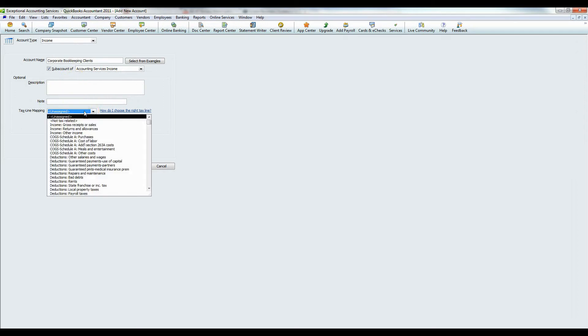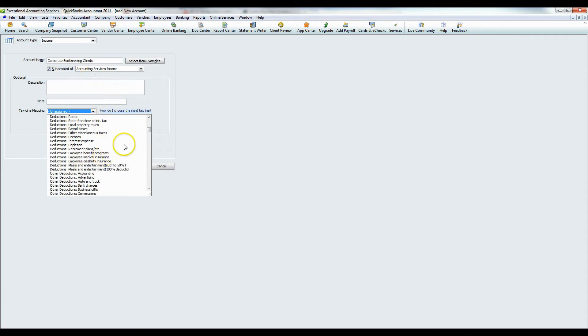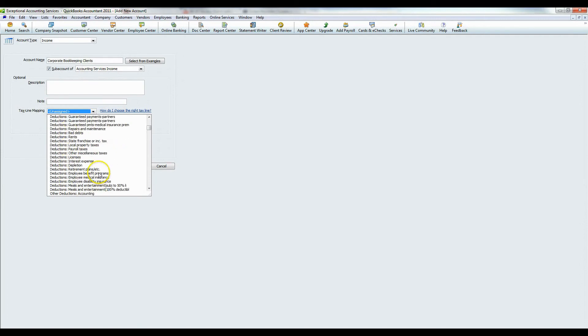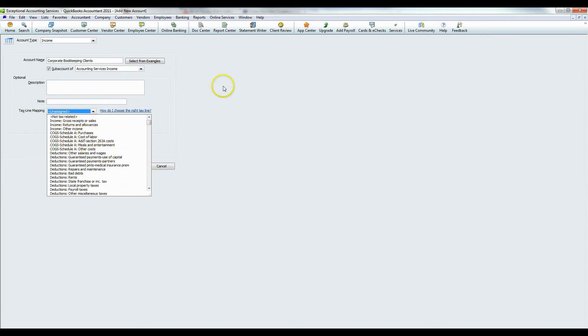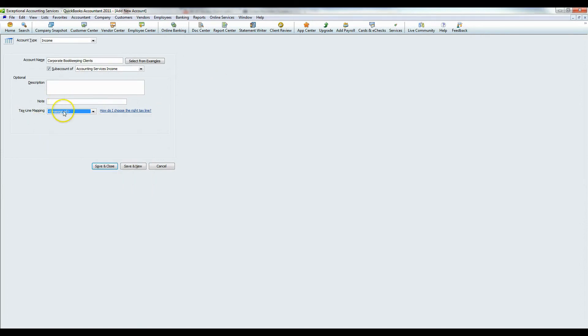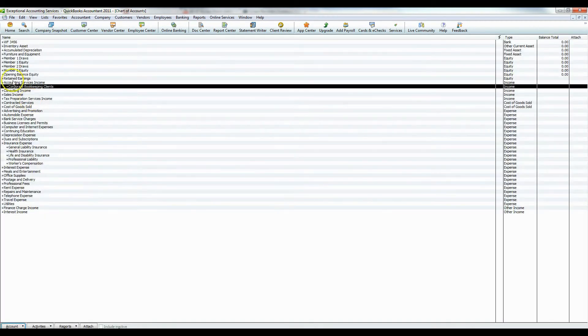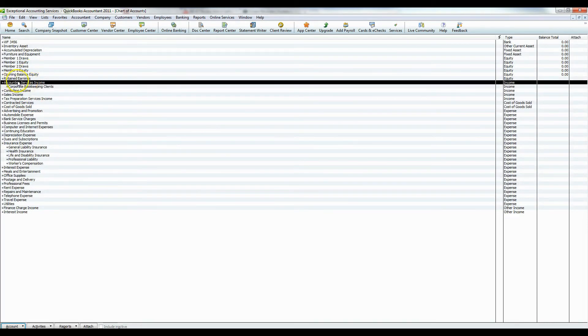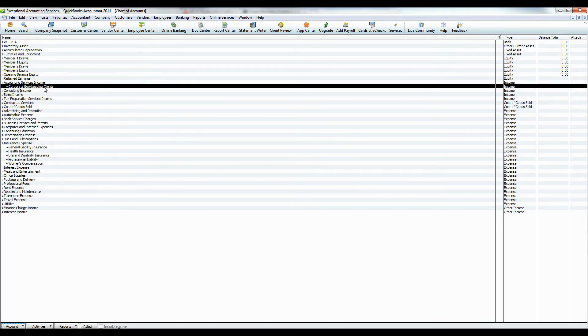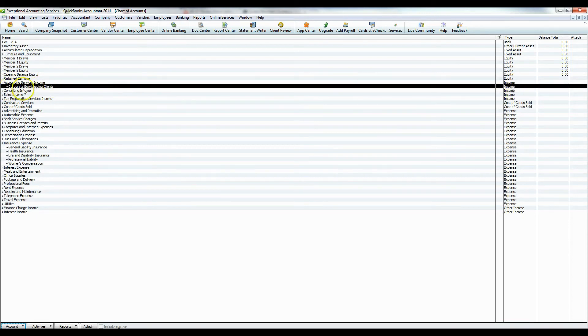Tax line mapping, that's something we're going to get into later. But for example, if you wanted to or you knew what kind of income or where this would go on a tax return, you could put it here. I don't recommend doing that unless you know what you're doing. So I would just leave that unassigned for now. And press save and close. And now when I look here, I have my main accounting services income account and then I have my corporate bookkeeping clients sub income account.